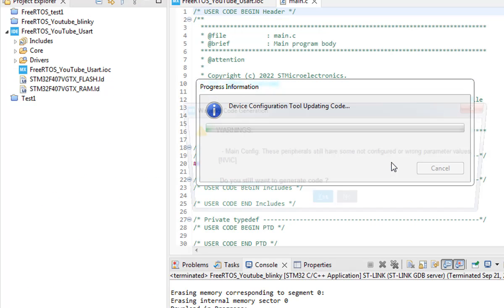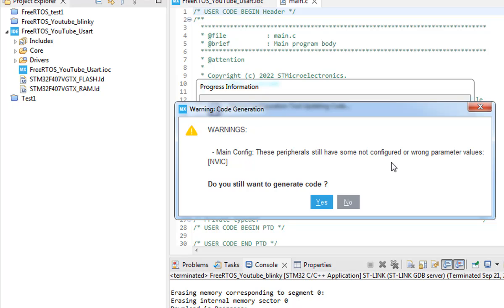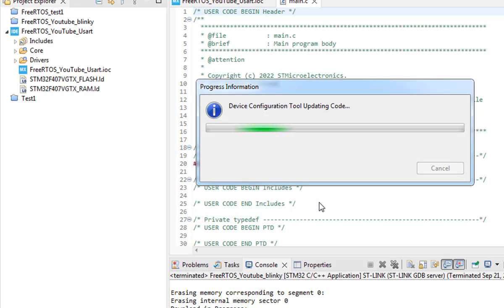Once done you are good to generate the code. It will take you to the C++ perspective. Click yes because we want to generate the code even though we are not using any interrupt for our UART for now for the sake of simplicity.